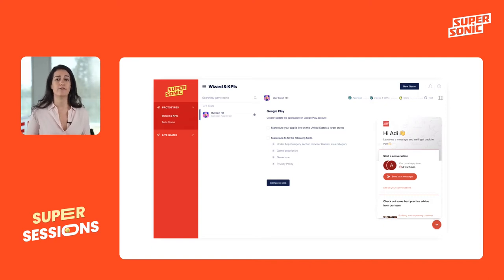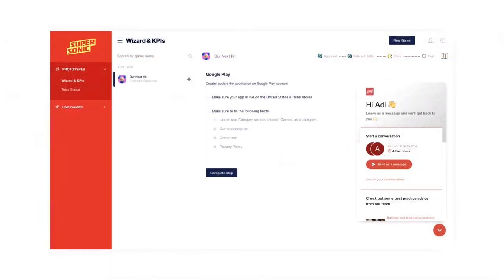Of course, at any time if you have questions, things go wrong, or you get a technical issue, you can always reach out to us. We have a whole team of self-serve managers waiting to assist you. All you need to do is click on the chat bubble within the platform and one of our managers will be happy to help.